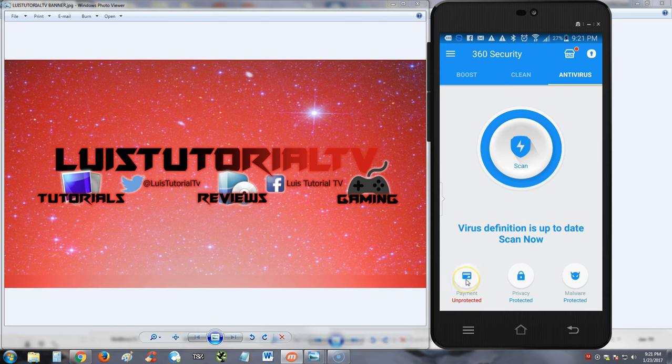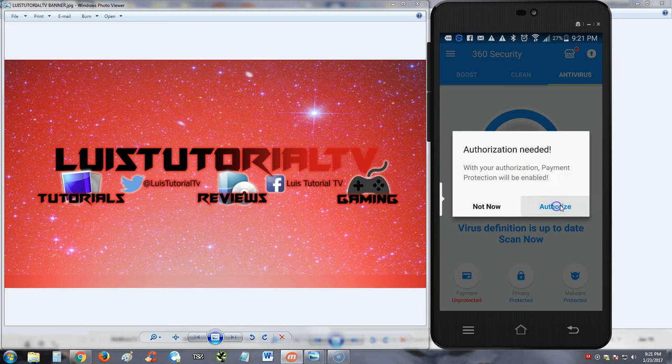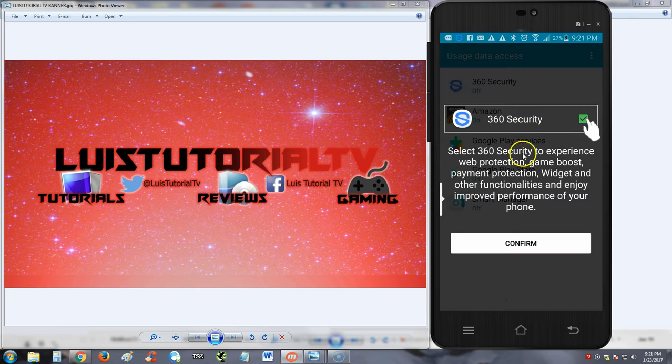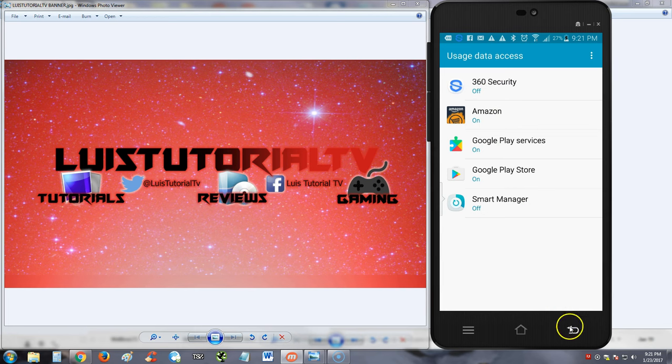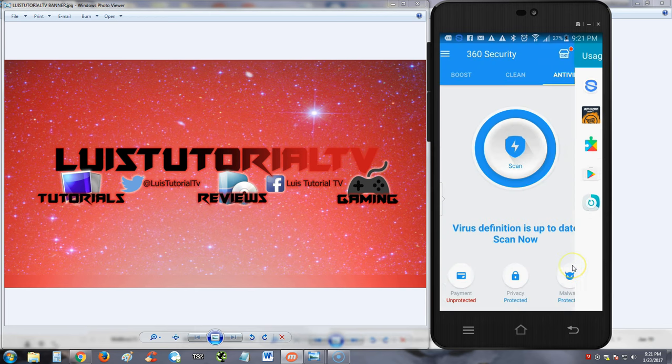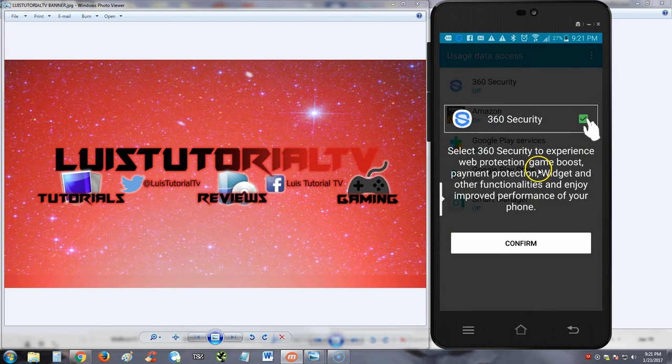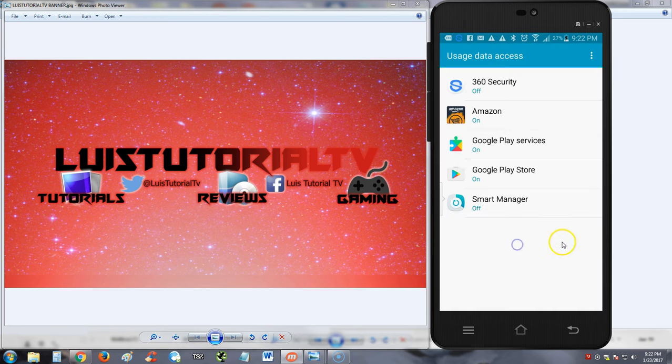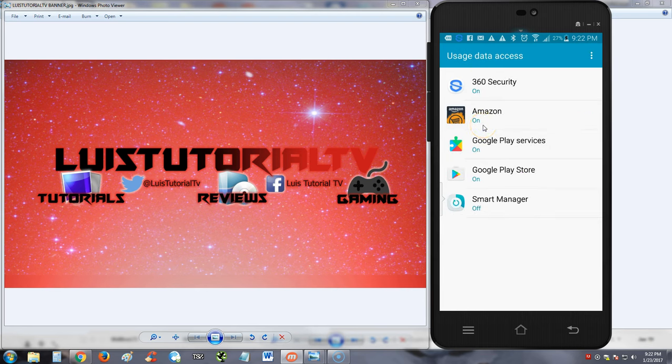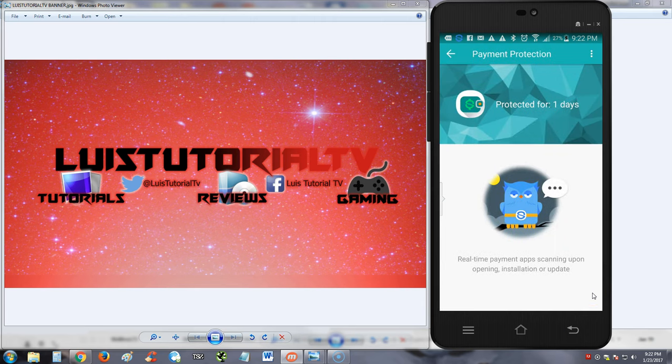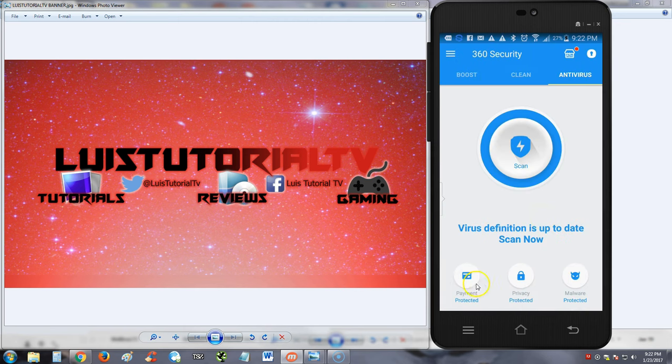So we got privacy now turned on there. Now this payment, what the heck is payment here? Authorization is needed. With your authorization, payment protection will be enabled. So if you need to pay on your phone, you can do this. Oh, so it'll protect Amazon, eBay, stuff like that. Cool. I'm telling it I authorize it. Select 360 Security, experience, blah blah blah, confirm. I gotta turn this on. I think that's how you turn that on, guys. So just follow the instructions, what I'm doing now, and I think you guys should be good. Protect for one day. Cool, now everything's protected.